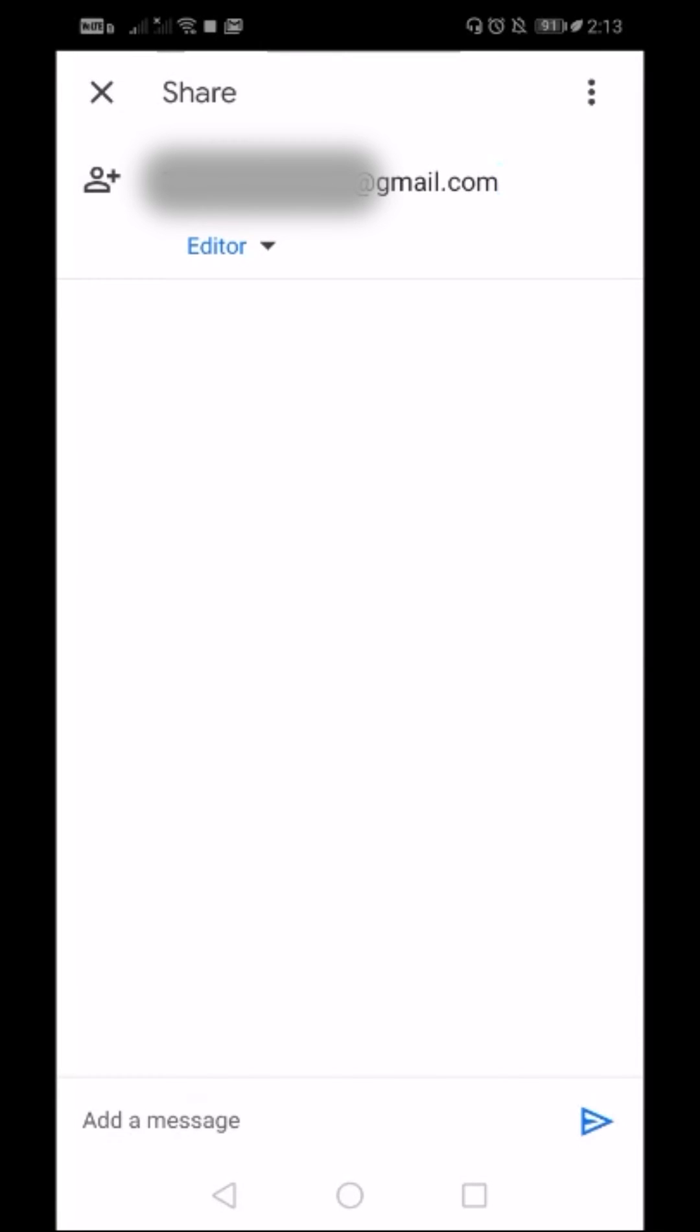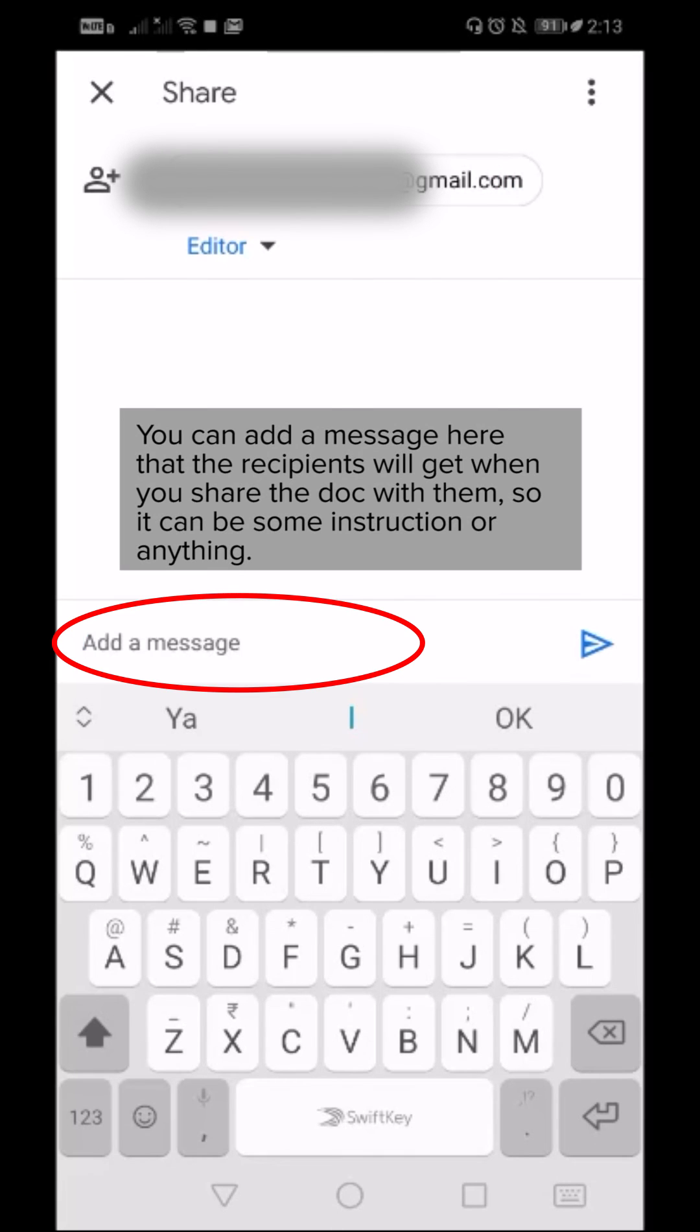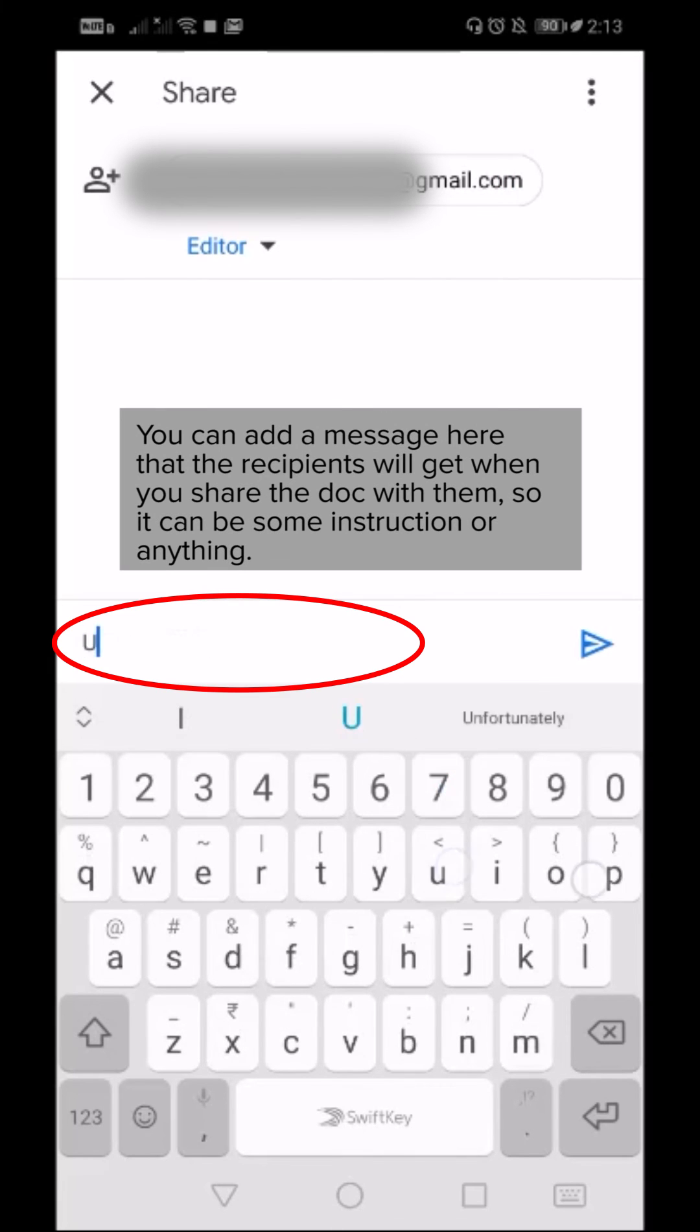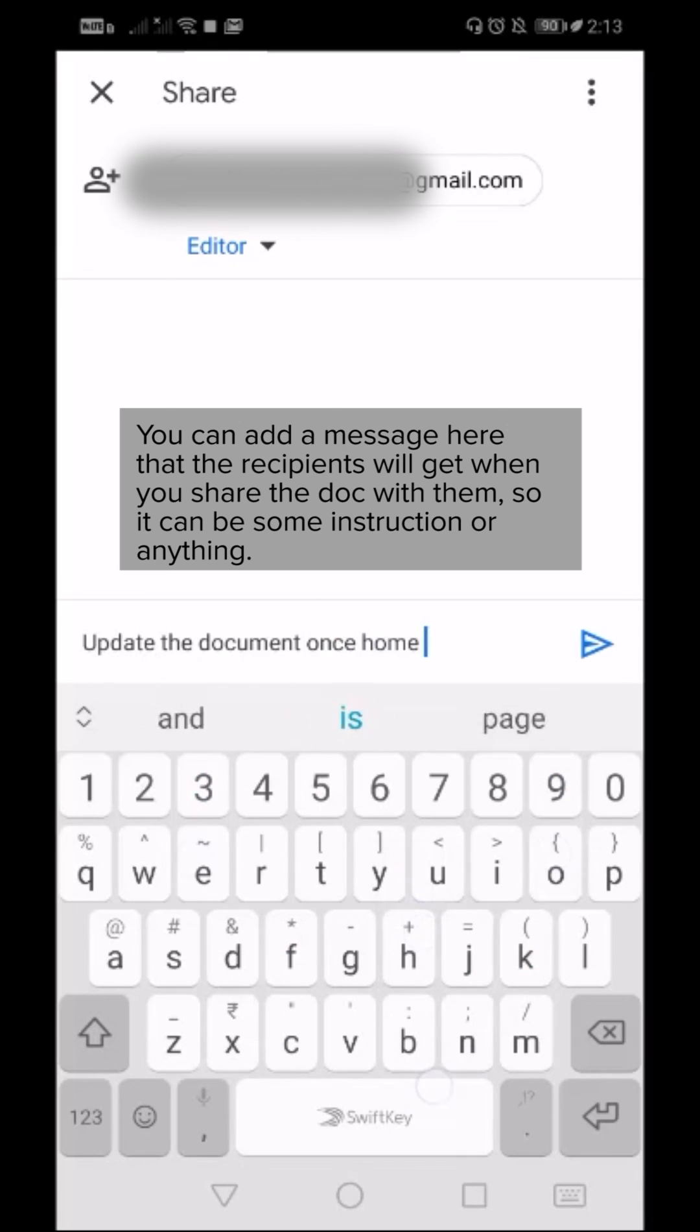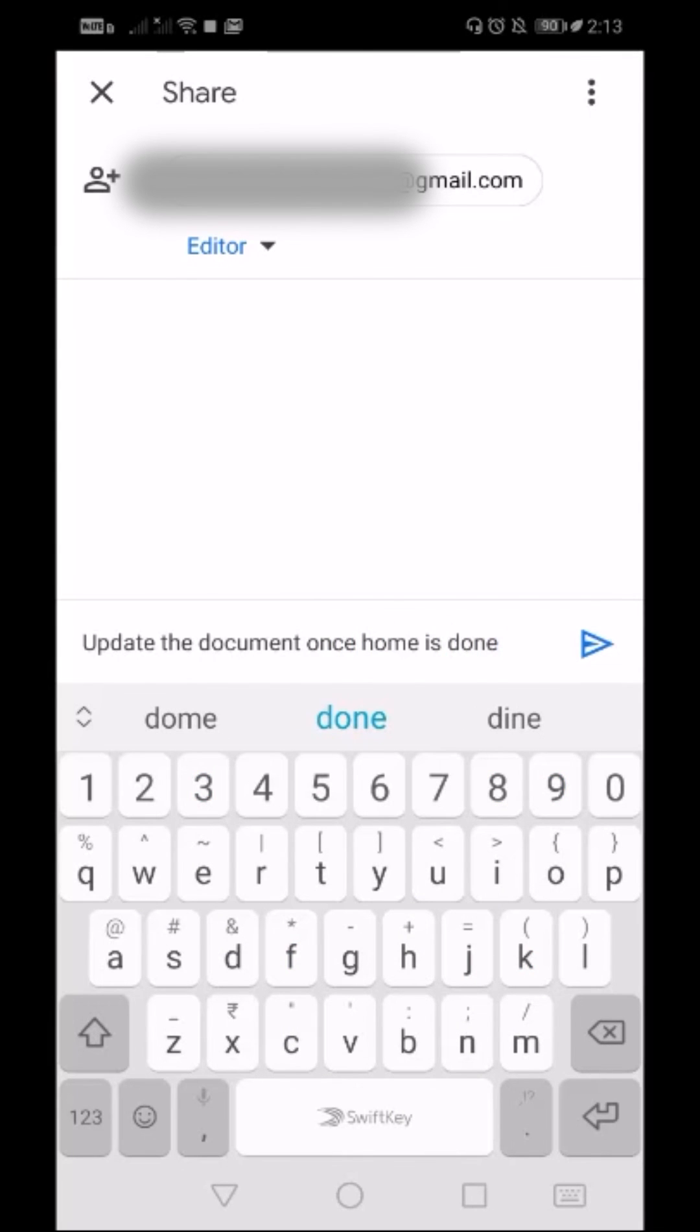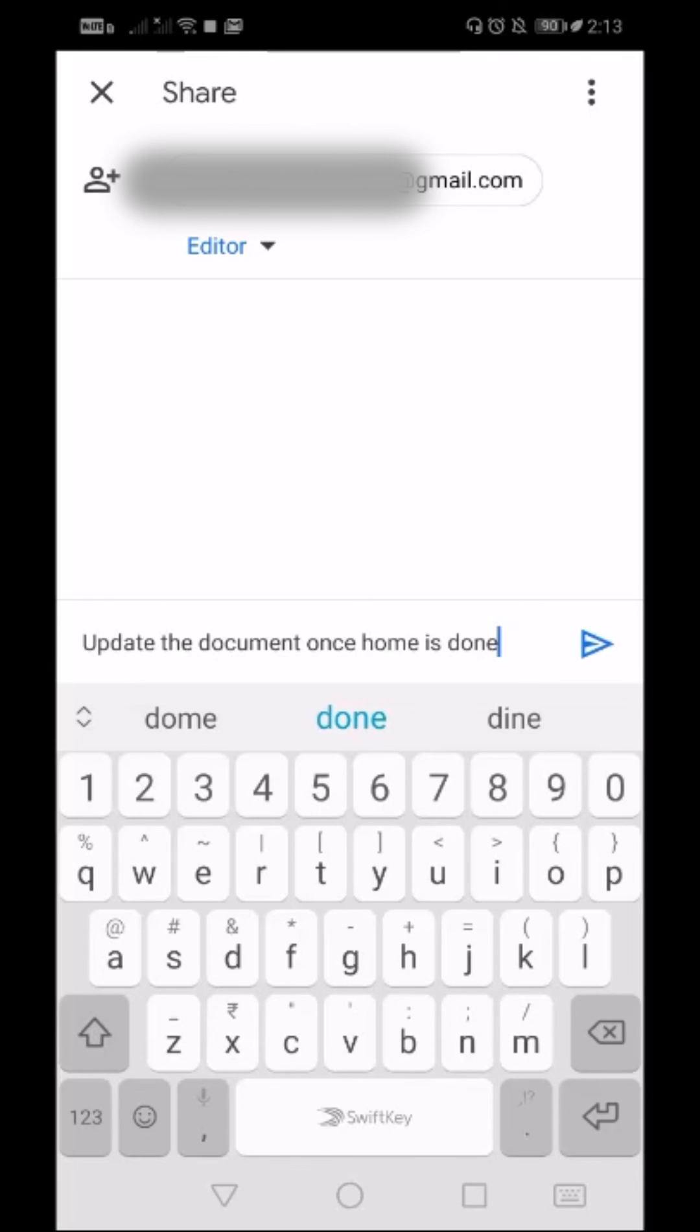I want to give editor access because I want my students to reply on that document saying that they have completed the homework. I will add a message 'Update the document once homework is done,' and then I will click this triangle, which means I will send or share the document with my student.